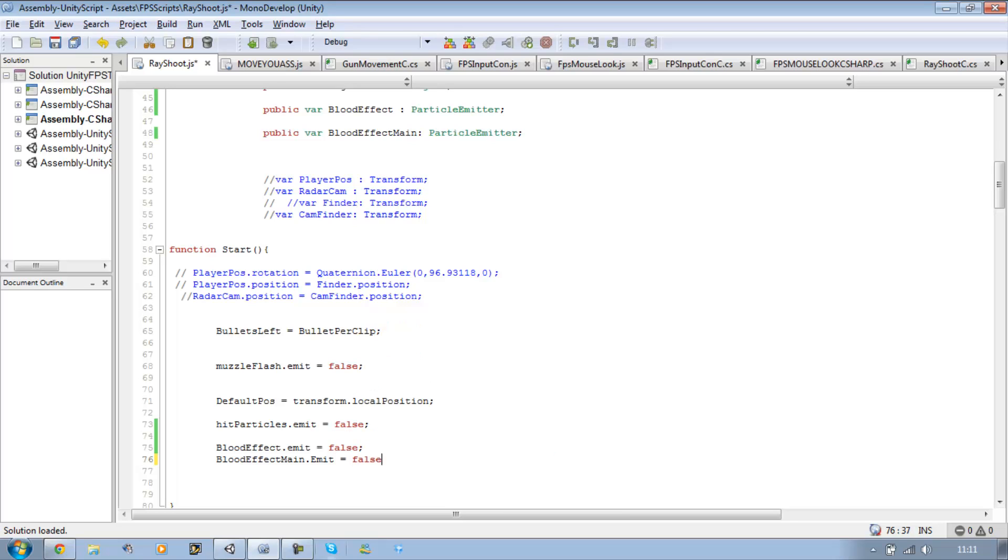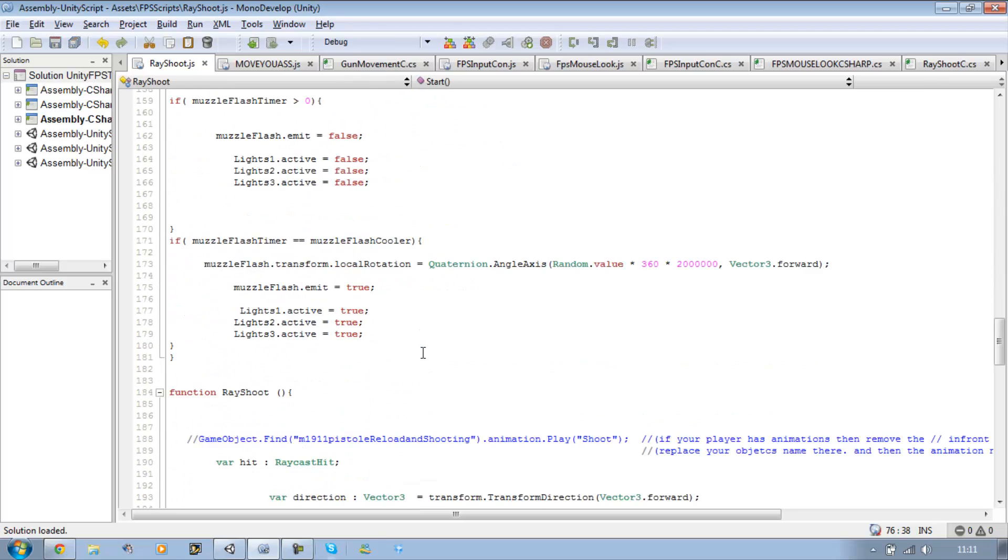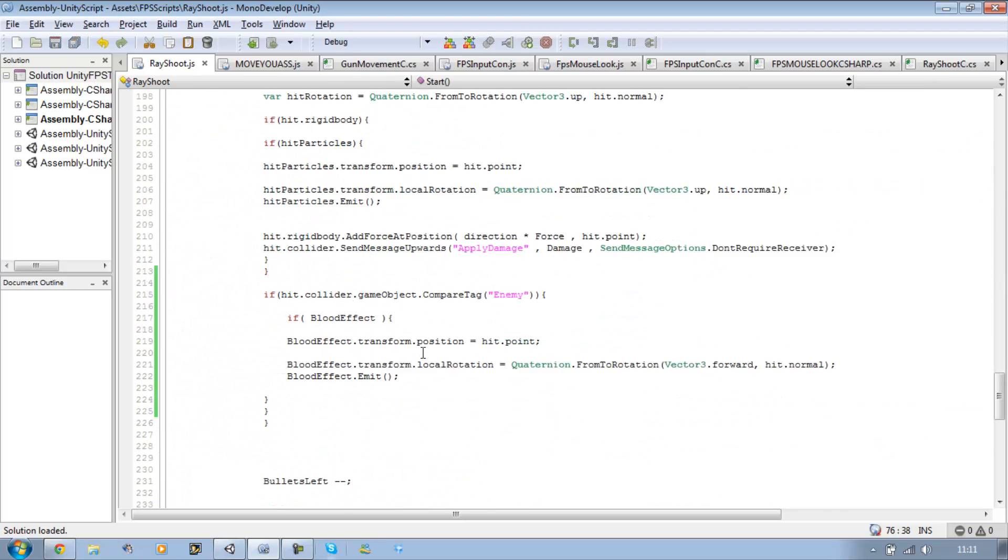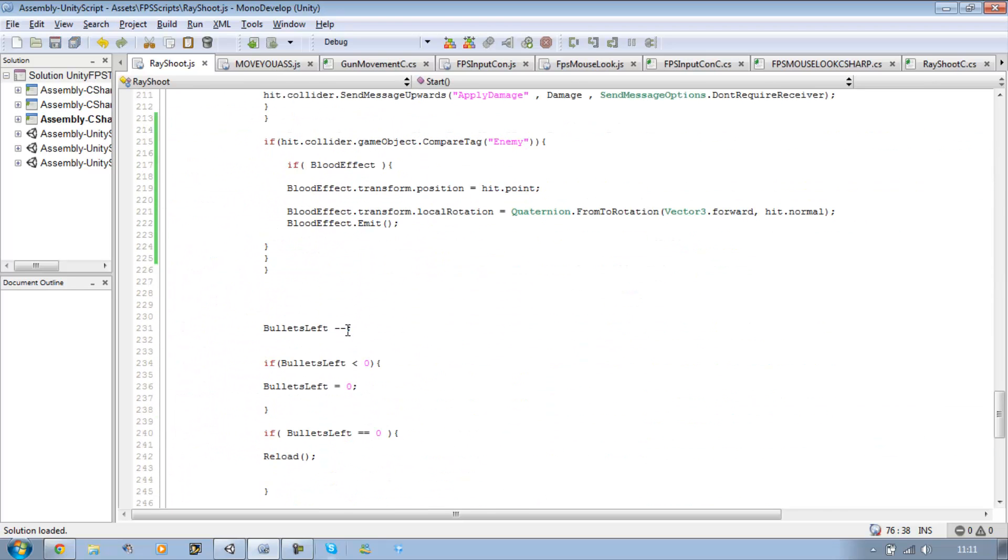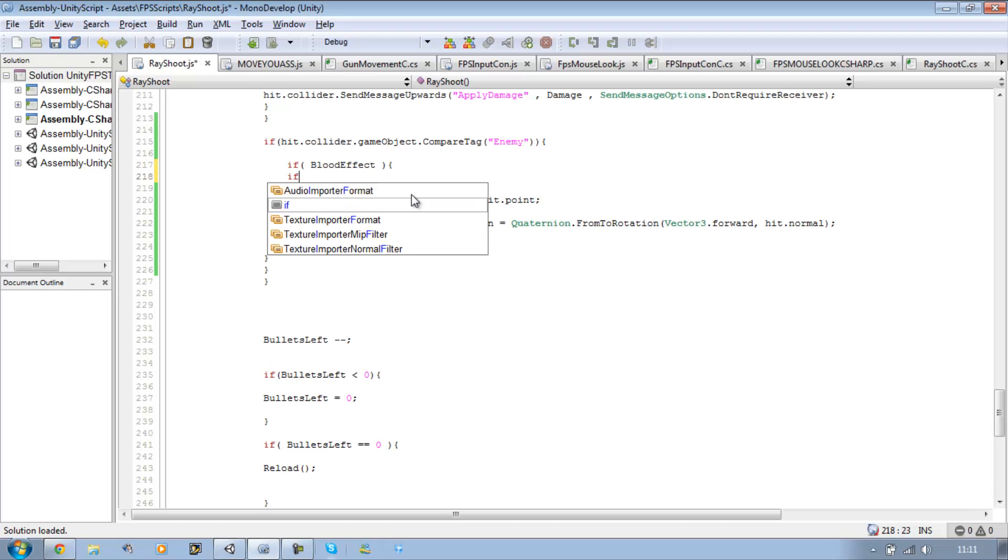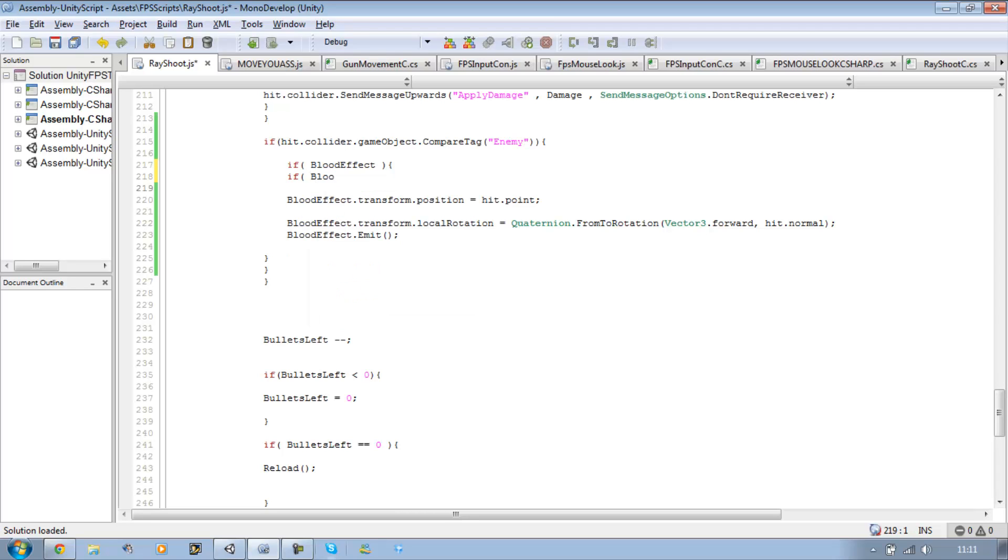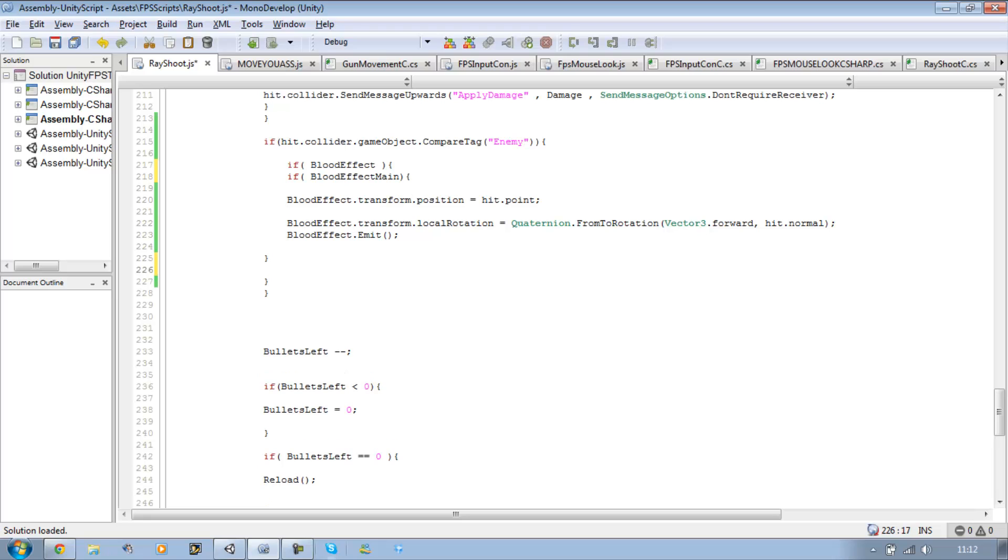Okay. Then we're going to go back down to our raycast shoot function. And we're going to say if, open bracket, bloodEffectMain, close bracket, open curly brace, close curly brace.